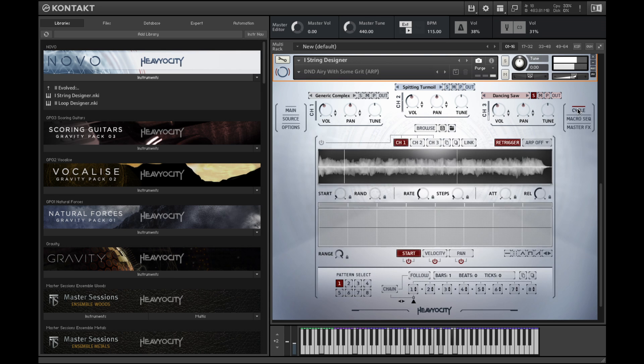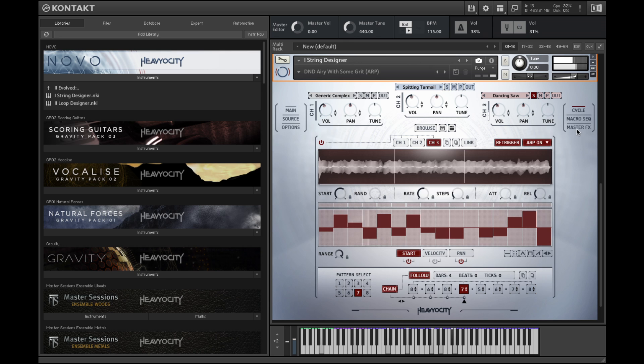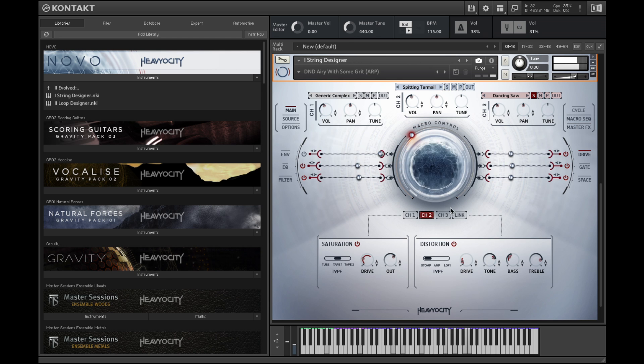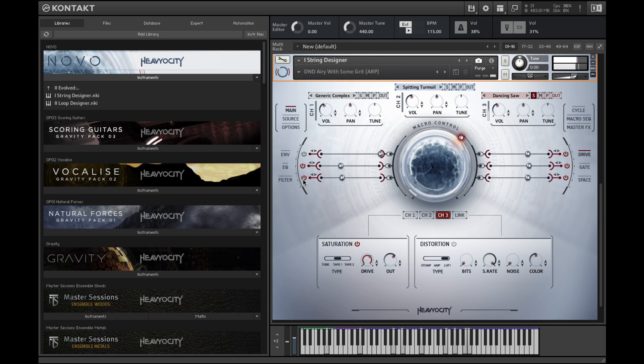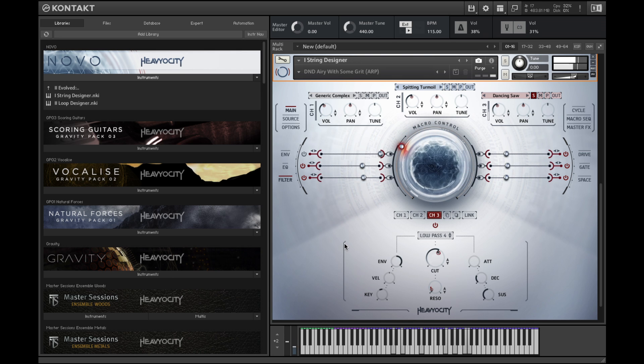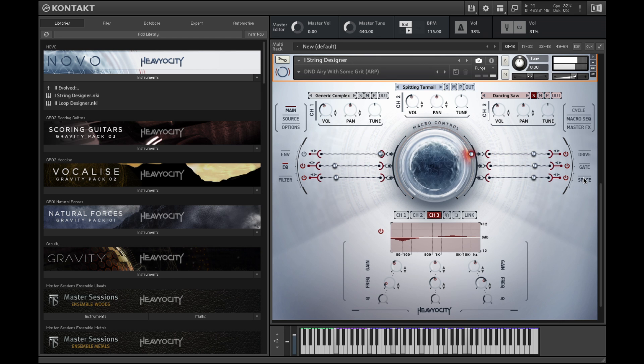Channel 3, which is using the cycle engine for an arpeggiating panning effect, also uses macro control to shift its sound quality. As the knob increases, so does the saturation, as does the cutoff frequency and resonance of the filter. There is also a slight EQ shift and an increase in the delay feedback.